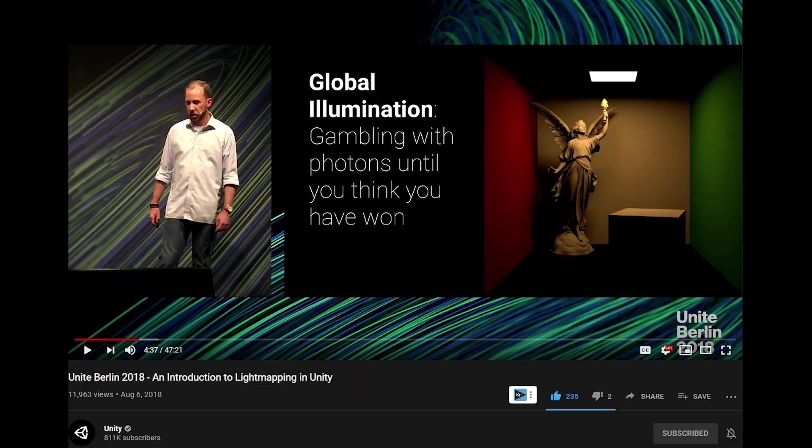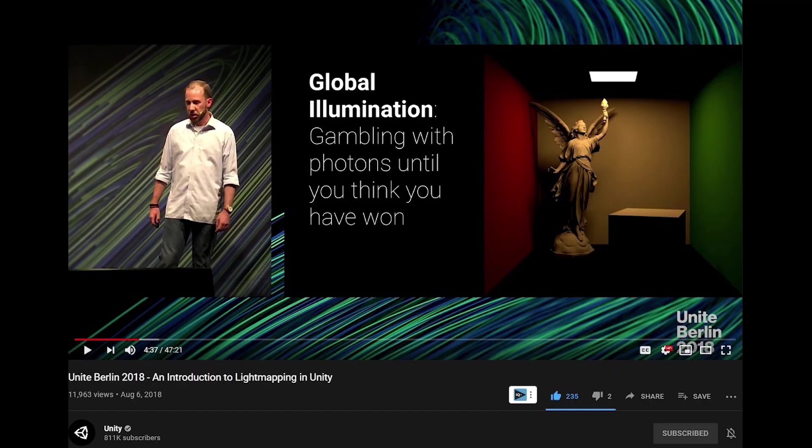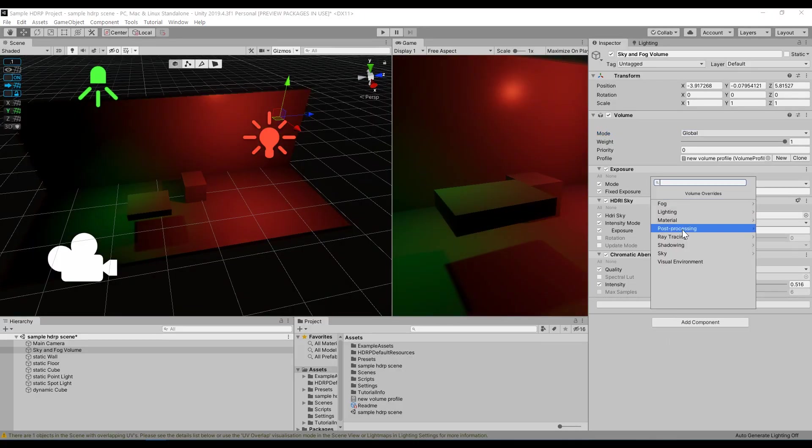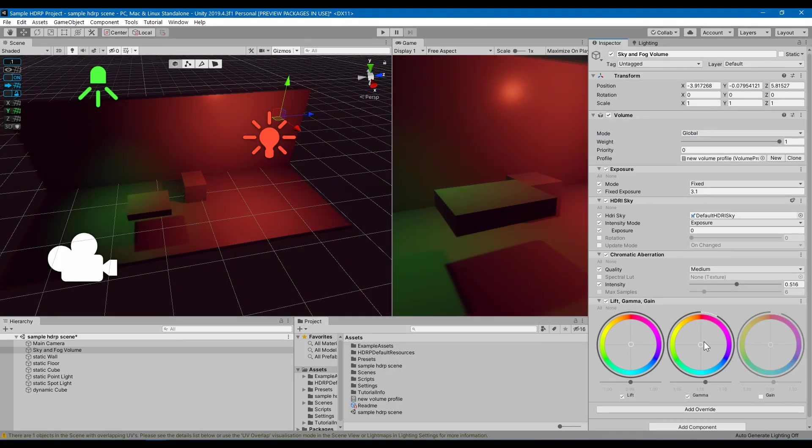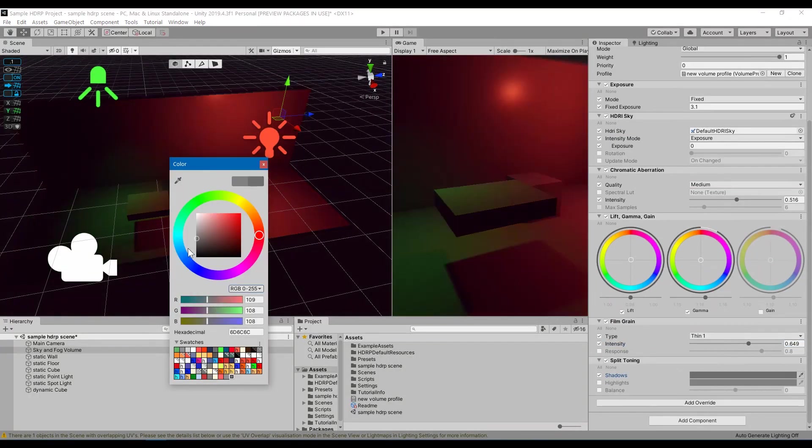I also recommend watching this video from Unity where they go in-depth with each of the numbers and light mapping concepts. It's almost an hour long, but very worth it. If you still want me to talk about concepts like texels, let me know in the comments. More importantly, play around and run experiments until you're familiar with the options.